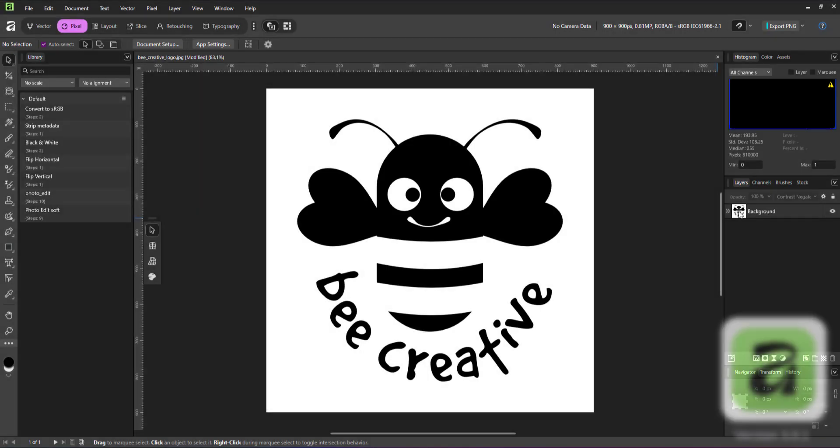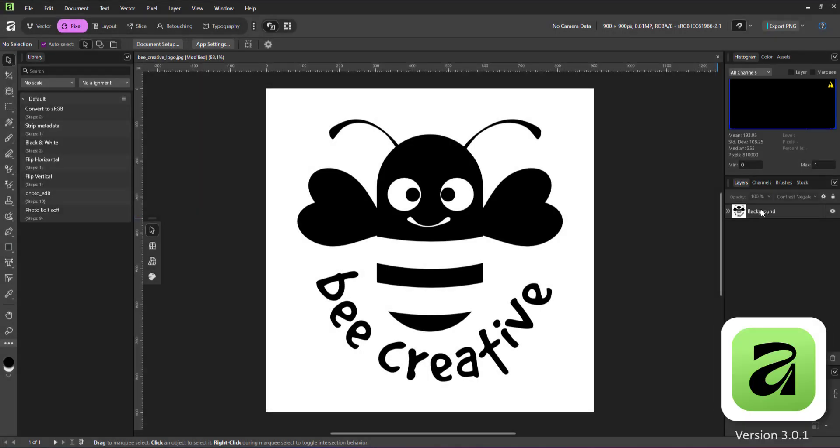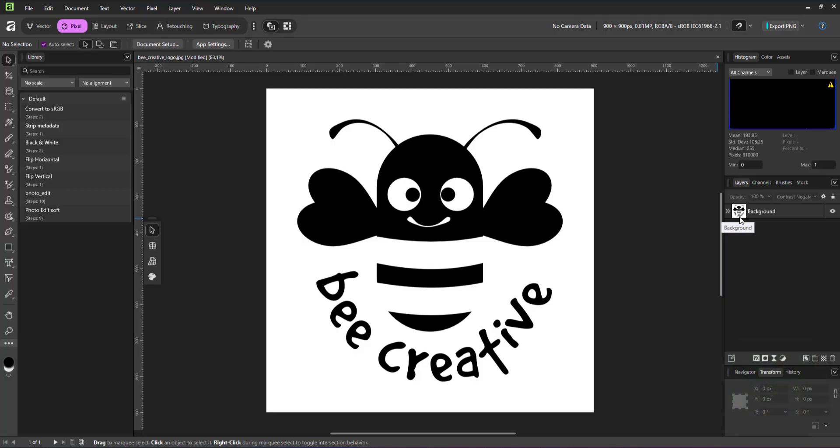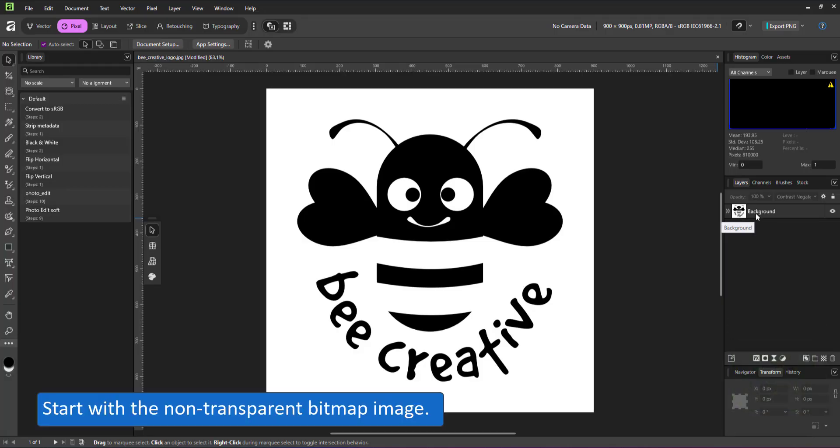Welcome to another mini video from 2dgameartguru.com. Today I'm working in Affinity Designer version 3 to show you how to add transparency to bitmap images.